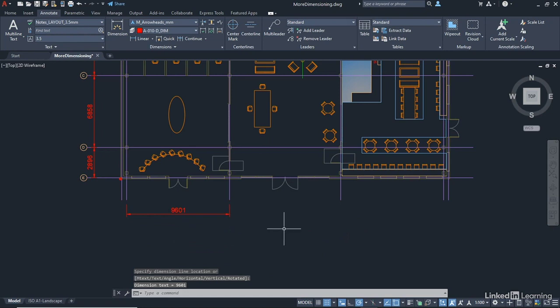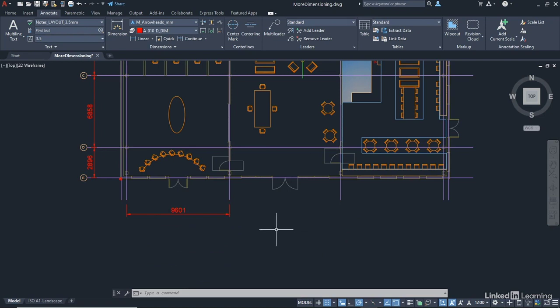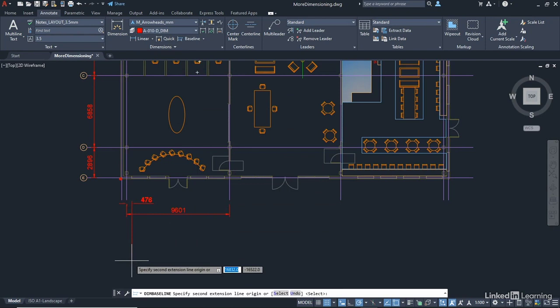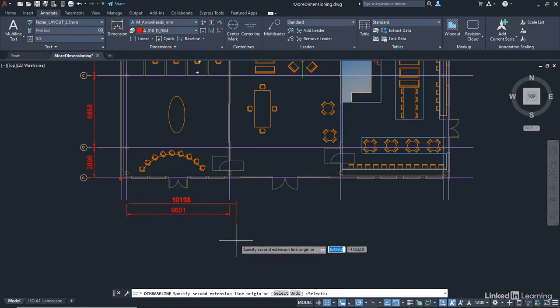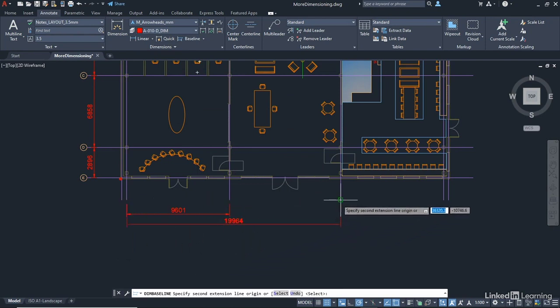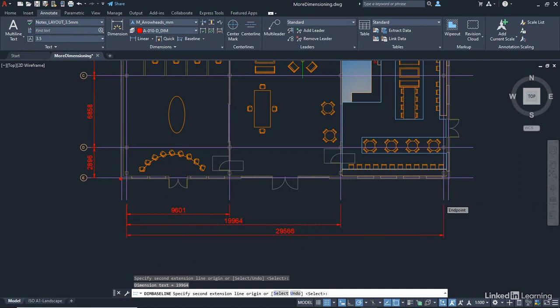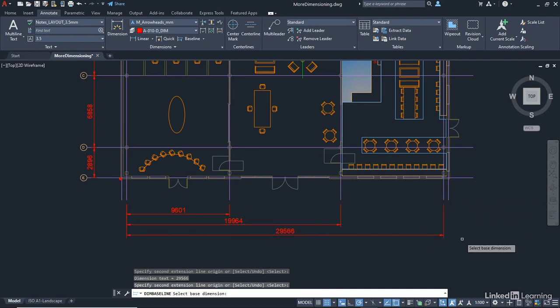The benefit you have with baseline is it uses the extension line of the last dimension placed as the baseline. So if I go up to the dimensions panel, click on the flyer and select baseline, can you see it's coming off that extension line on the left? And as I go along now, click once there and click once there, like I did with continue. And then enter once.